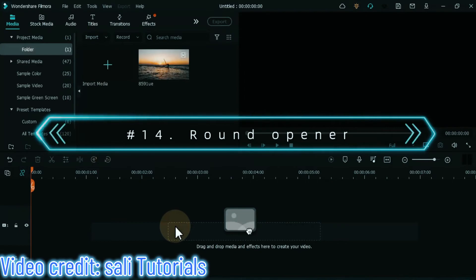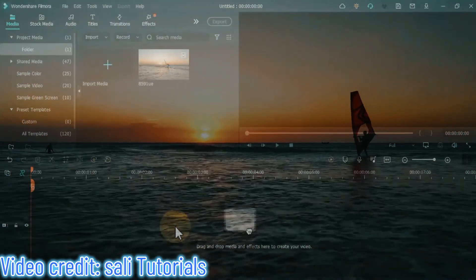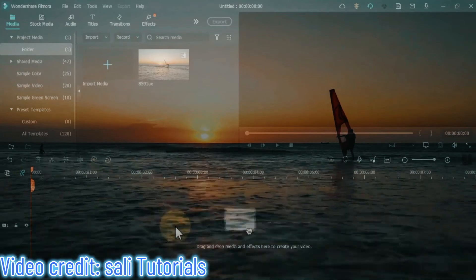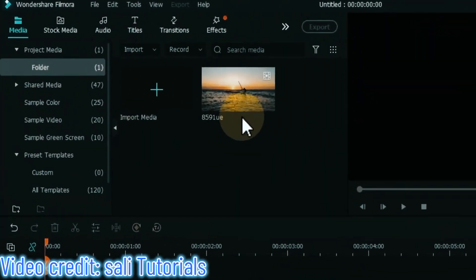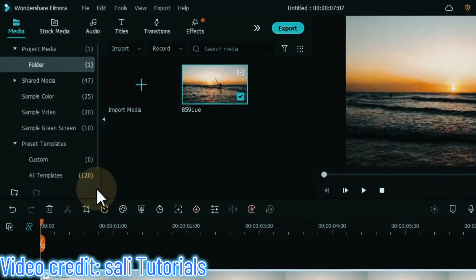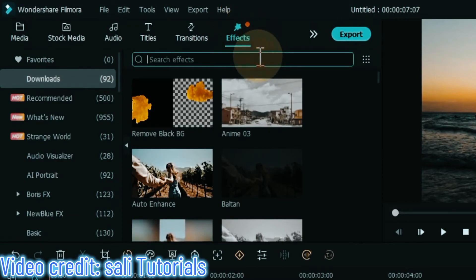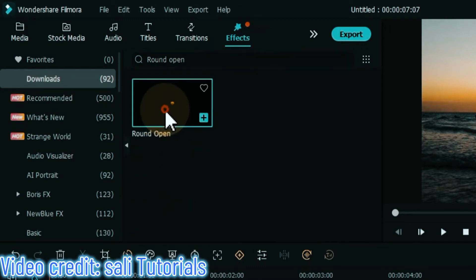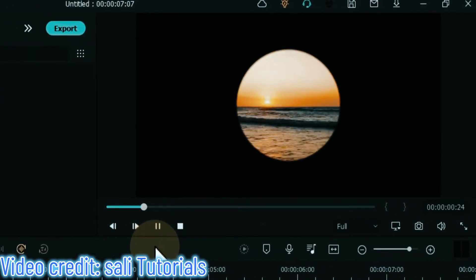On number 14 I will show you the round opener effect. In this we will be learning a round opener or circle wipe transition effect in a very simple way. To add this effect, drag and drop the video onto the timeline. Go to effects, search for the round opener effect, and apply it by dragging and dropping it over the video. After applying, you can see a preview of the effect.